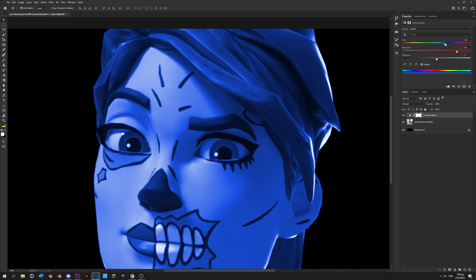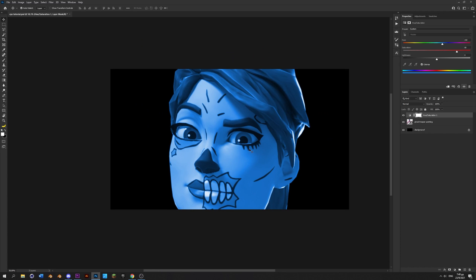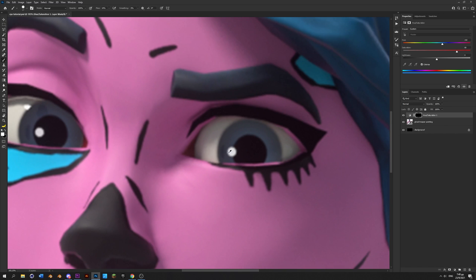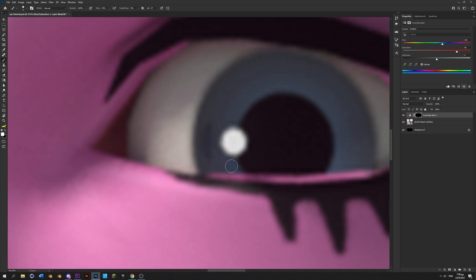Then press ctrl I to invert the mask and now zoom into the eye and paint on all the areas you want to make blue or the color you chose. Make sure the flow is on 100%.